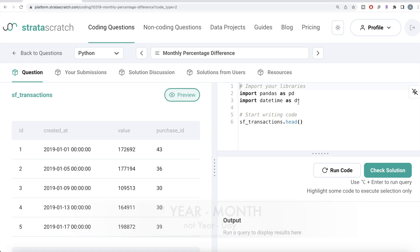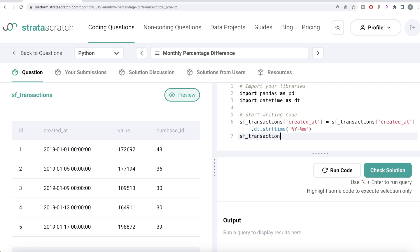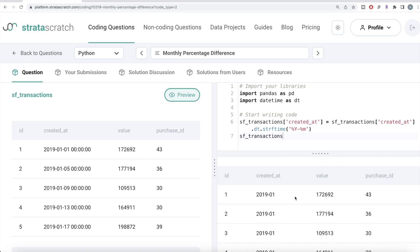The first thing to do is convert the `created_at` column from a full date-time to just year and month. We've imported the datetime library as `dt`. We set `sf_transactions['created_at']` equal to `sf_transactions['created_at'].dt.strftime('%Y-%m')`, which converts it to year-month format. If we preview the dataframe now, `created_at` has been successfully converted into year-month format.